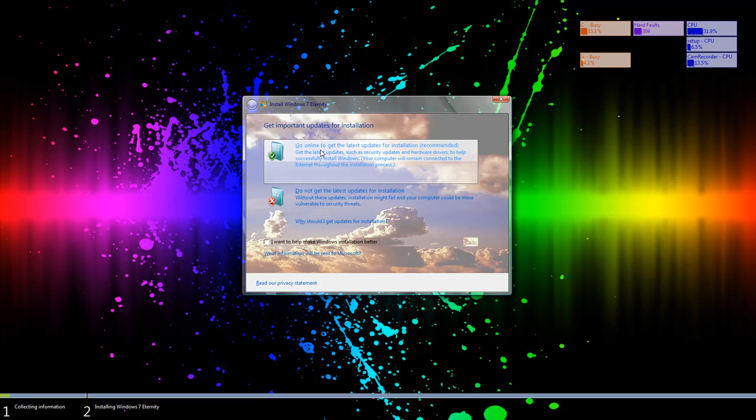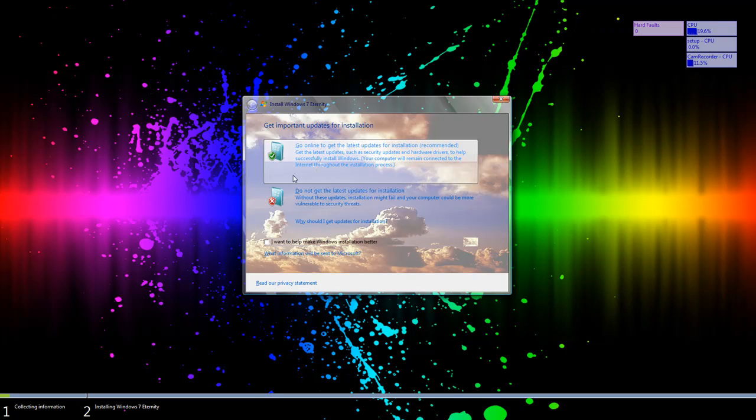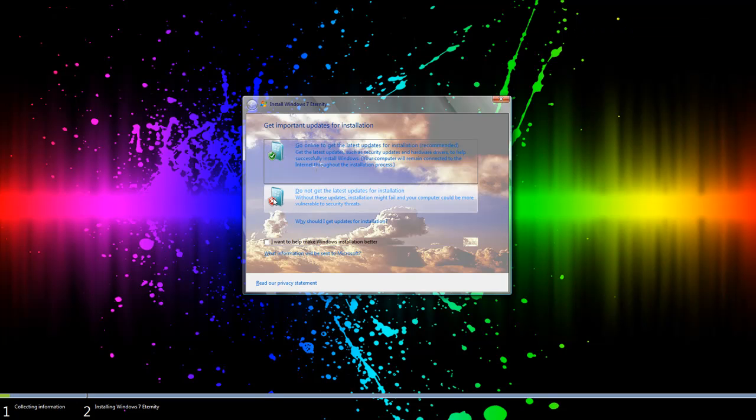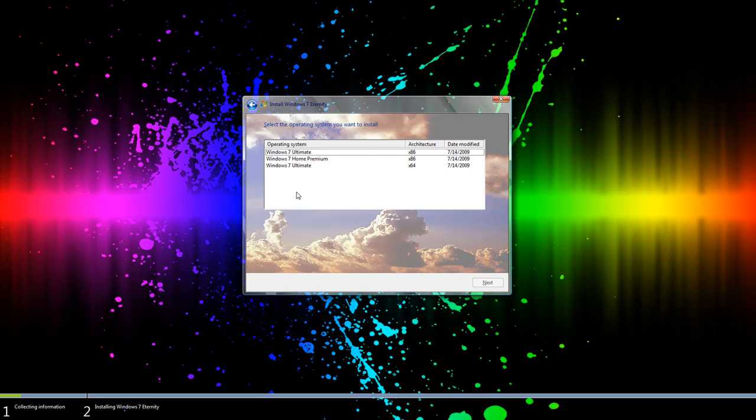Now if you do actually want to go online and get the latest updates for Windows 7 you probably should go ahead and do that but sometimes it could take a little while. So for this particular tutorial I'm just going to press do not get the latest updates.